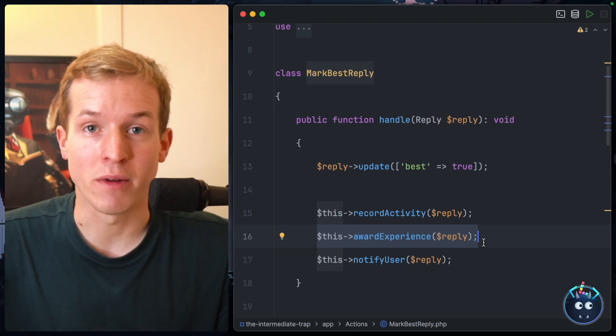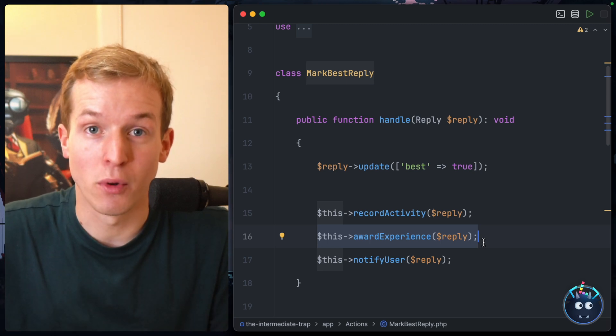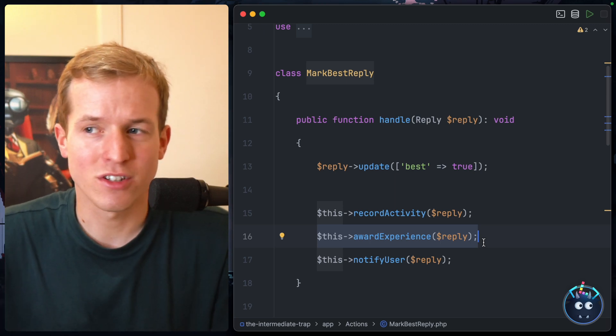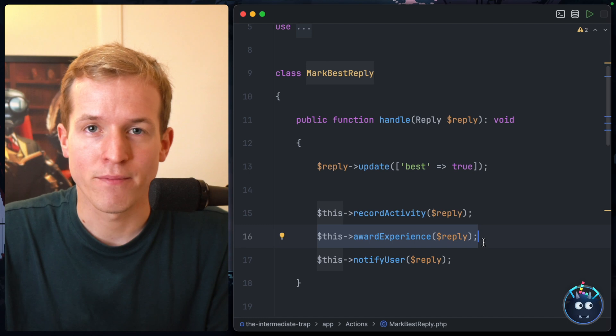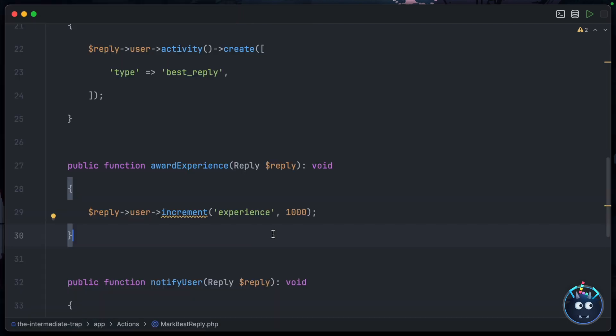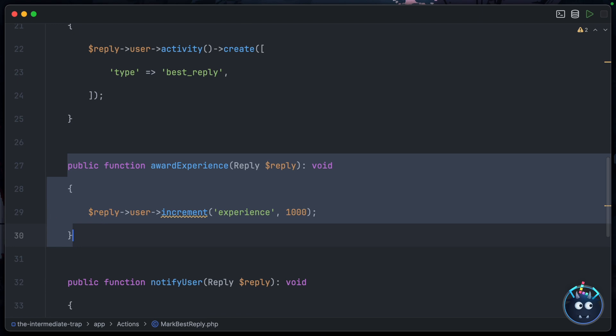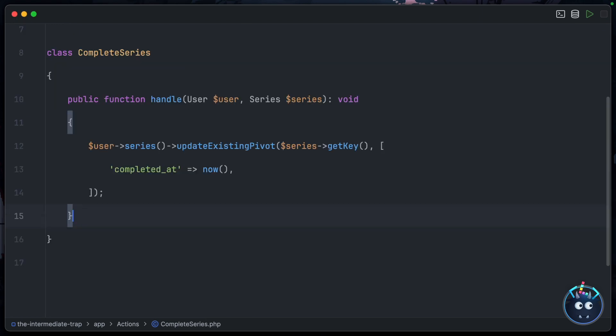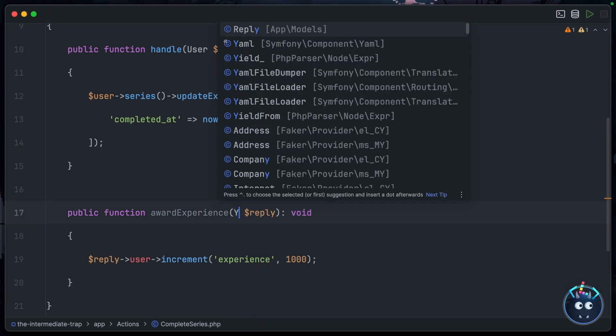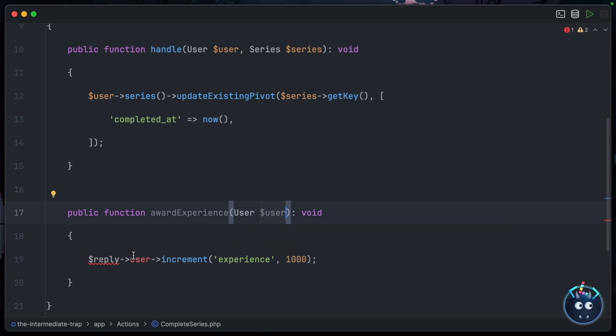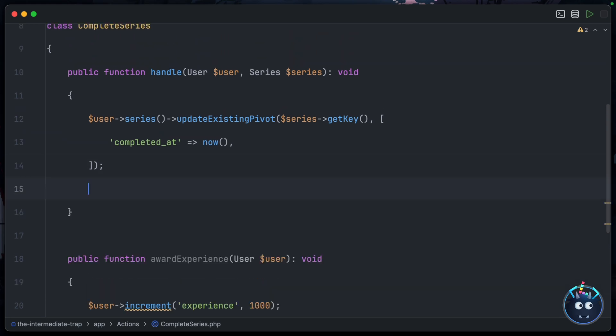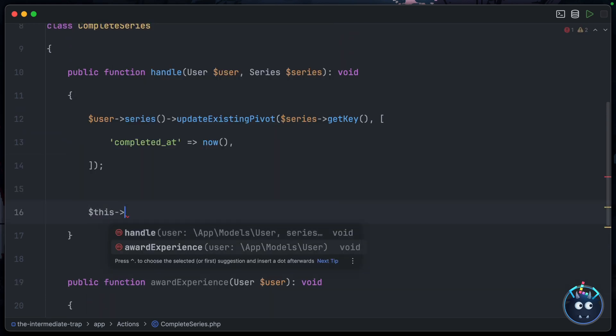You should get some experience points for completing a series, just as you do on Laracasts. So how would we do that? Well, of course we could just copy and paste the code across. I'll take it from the MarkBestReply action, drop it in here, we'll pass the user in rather than the reply since we're not dealing with a reply in this instance, and then I can just increment the experience directly on the user. Then inside our CompleteSeries action, I can say 'this->awardExperience', passing in the correct user.